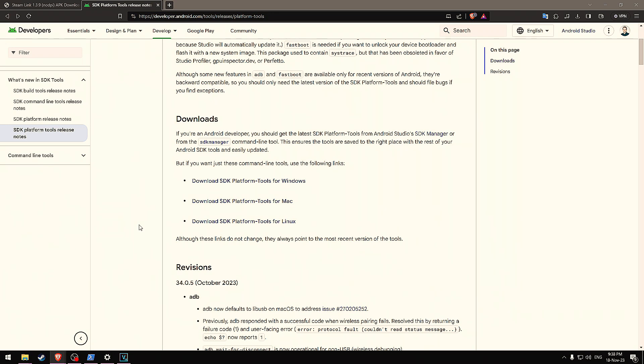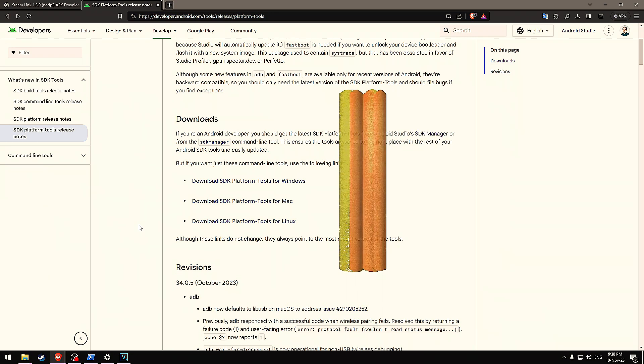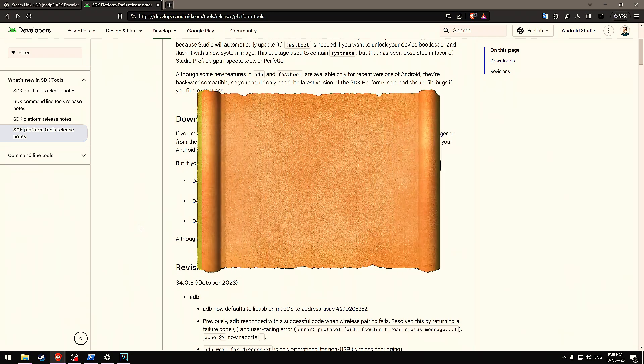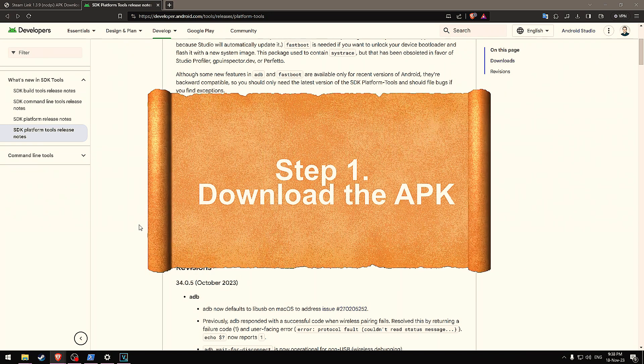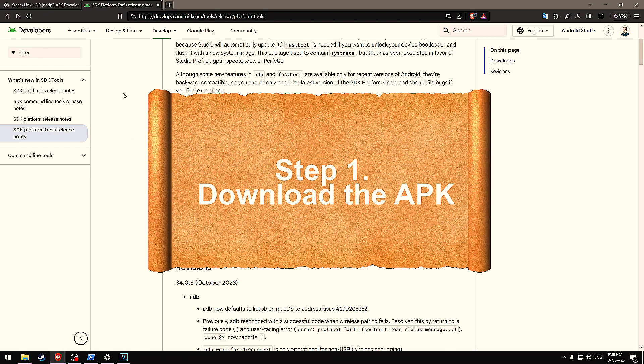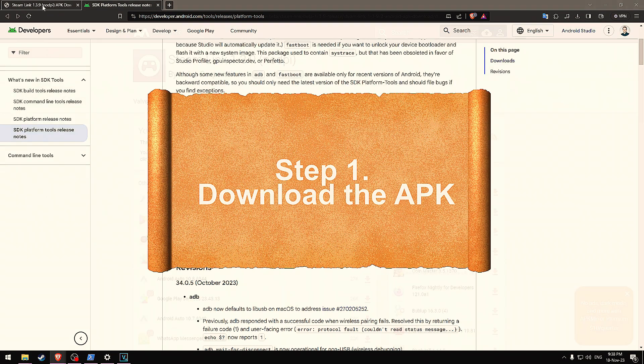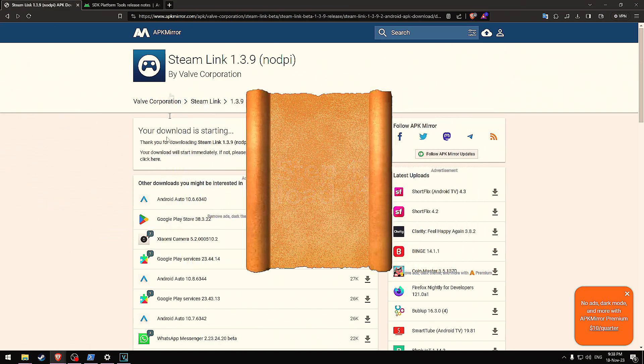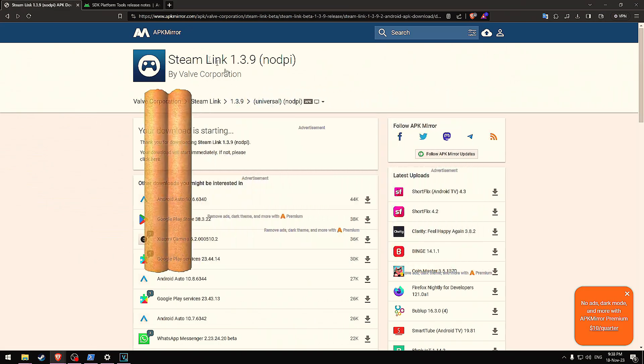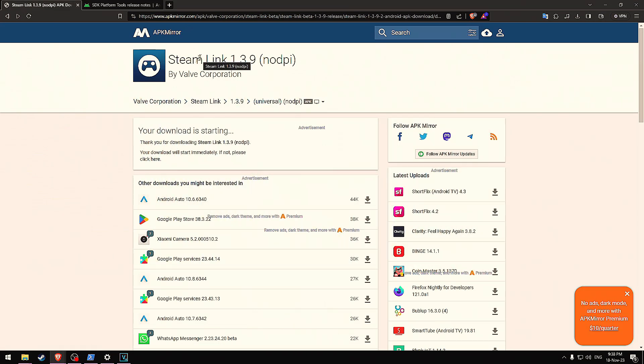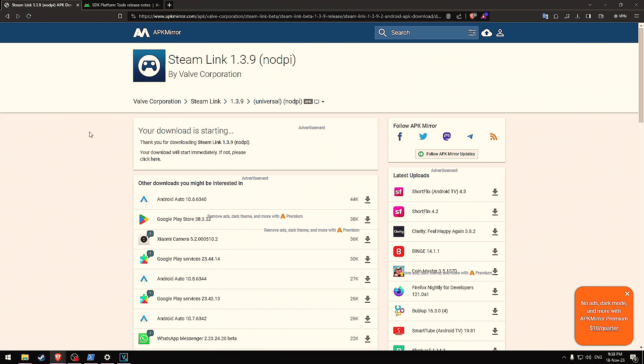So let's get started. Step one is download an APK that you would like to install onto your Pimax Crystal. For this use case, I'm going to download the Steam Link APK. I'm not sure if this actually works or not, it'll be interesting to try it out. I'm downloading it from APK Mirror. Disclaimer, I'm not sure if this website is safe or not, so I'm not going to recommend any websites where you can download APKs.